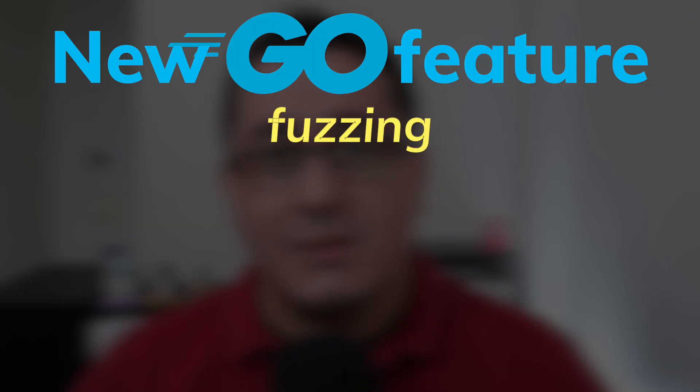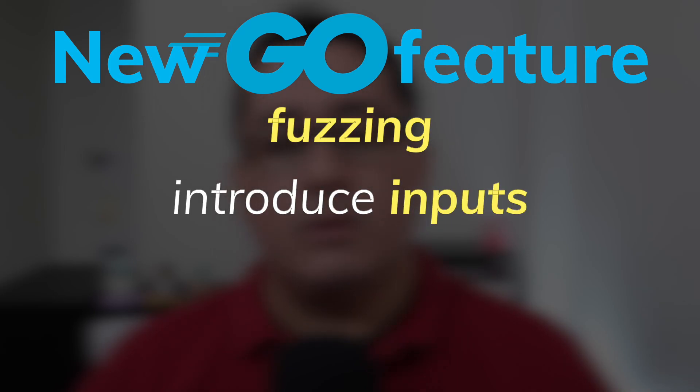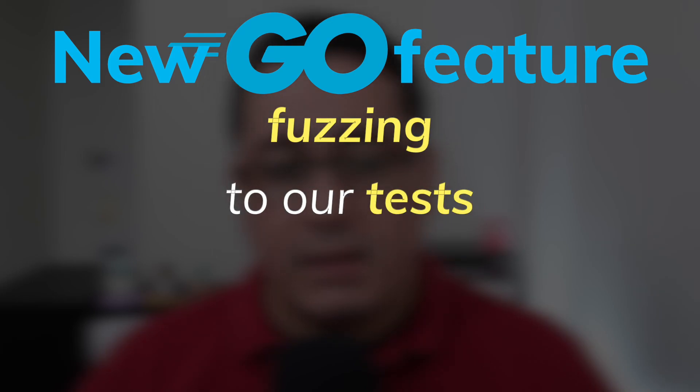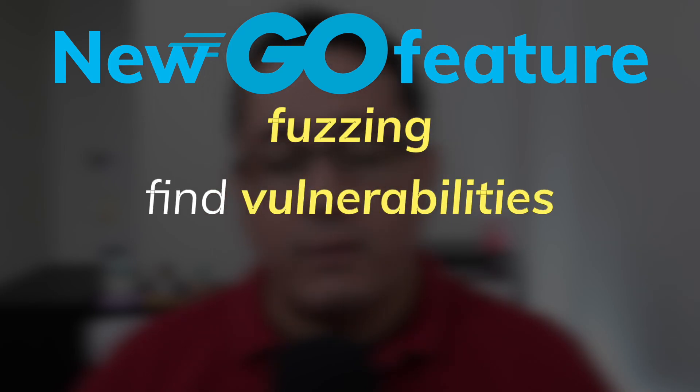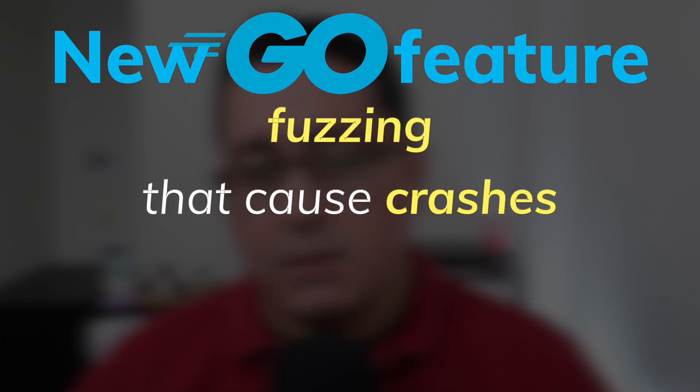So now let's talk about fuzz support. Fuzzing is another testing option that allows us to introduce inputs to our tests in order to find vulnerabilities or inputs that cause crashes. Like I said in the beginning, I will be covering this in future episodes because this is a really important topic and it takes a bit to explain properly.